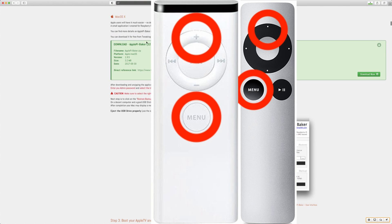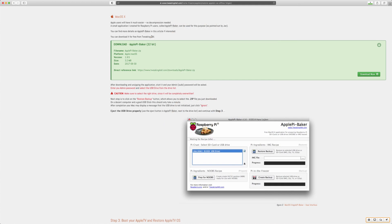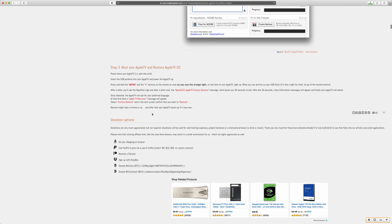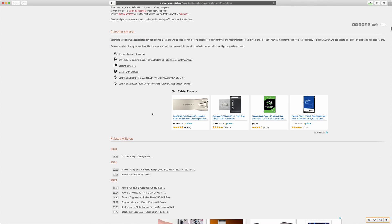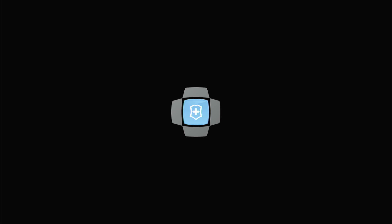Press and hold the menu and plus or up button on your remote as soon as you see the orange light on the front of the Apple TV. As soon as your USB stick stops blinking or as soon as you can see something on the screen you can stop pressing the buttons.